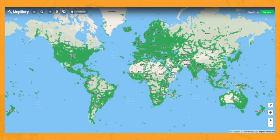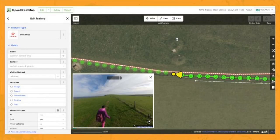It's mainly home to dashcam images, but there's a growing amount of non-road-based imagery too. What's really useful about Mapillary is their integrations with OSM editors. Their plugins make it easier for contributors to improve OSM using street level imagery for context — think adding a surface type where satellite imagery isn't clear.